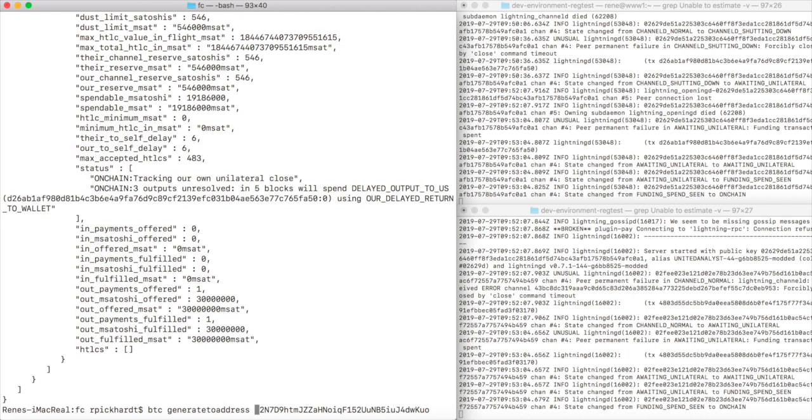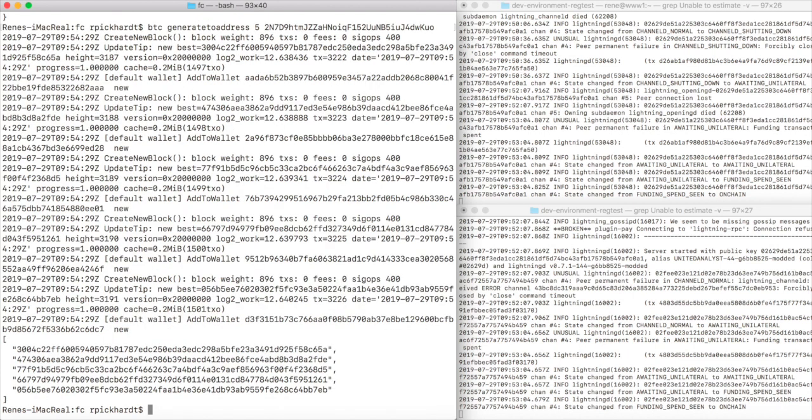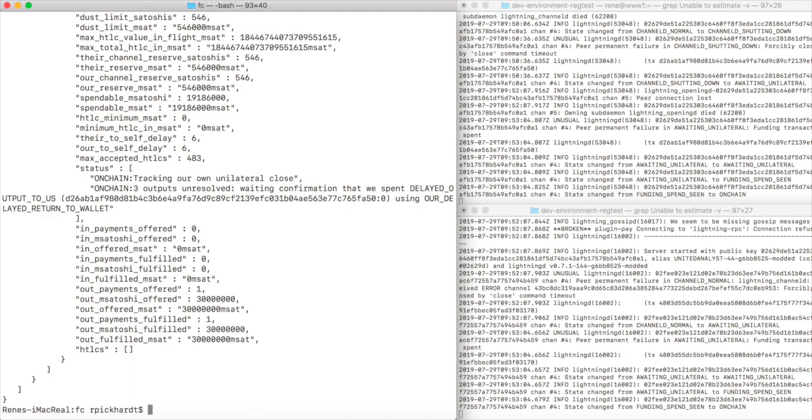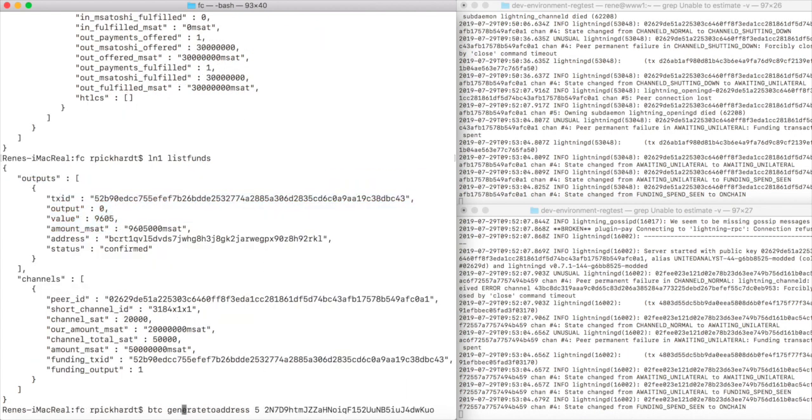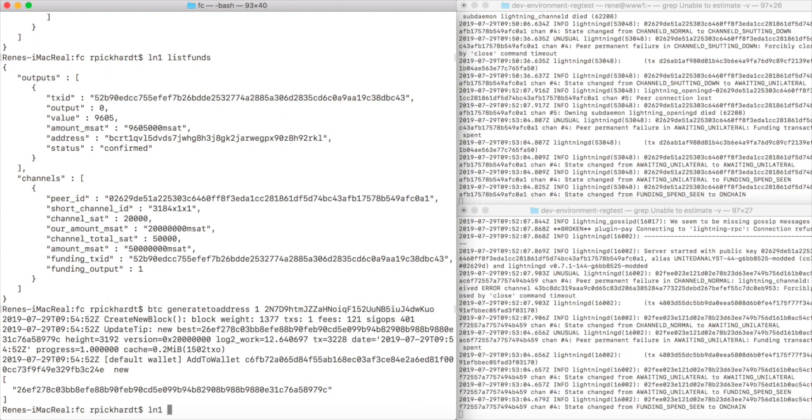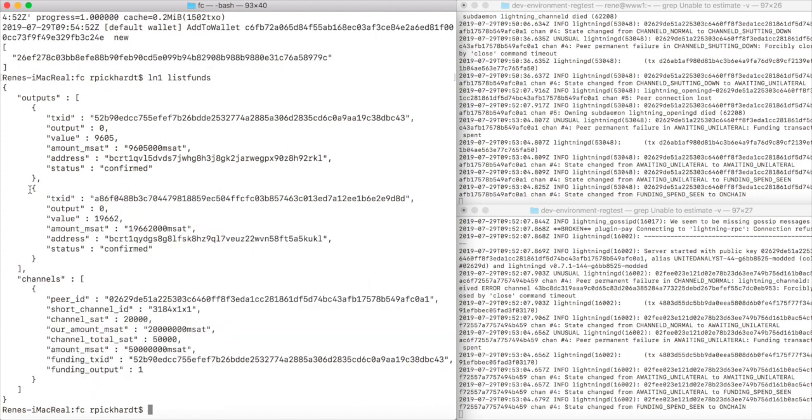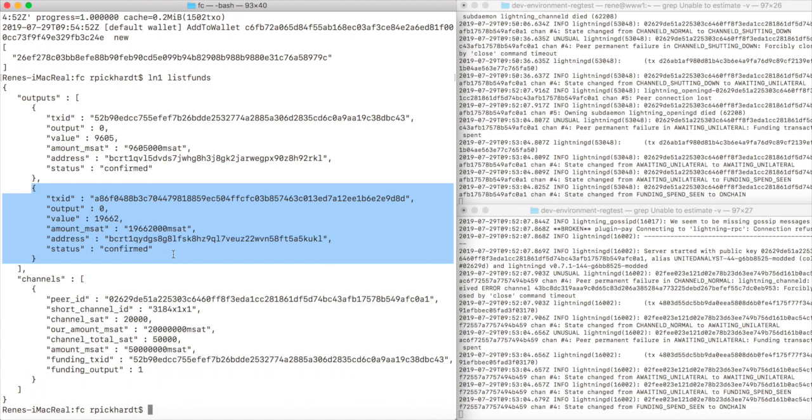Again we generate some blocks, let's say five blocks. This time we look at list peers and we see we're still waiting one more confirmation. We confirm with list funds the output is not there, so we generate one more block. Now when we look at list funds we will see that we got our 19,000 satoshi output, and actually it's 19,662 satoshi, and this number might be surprising to you.